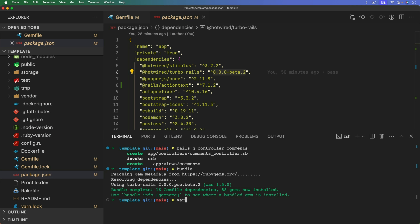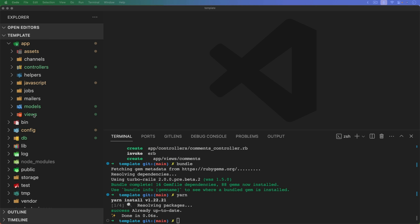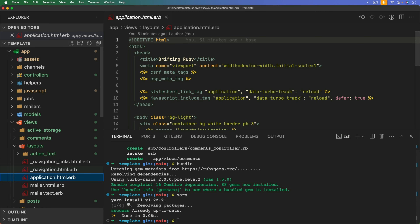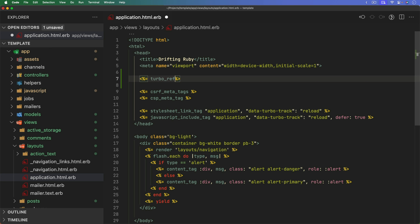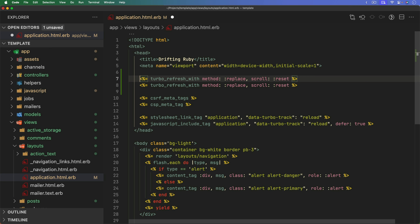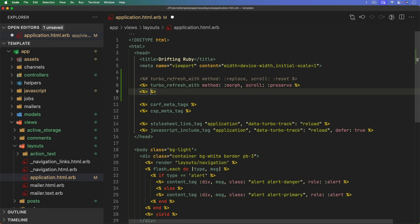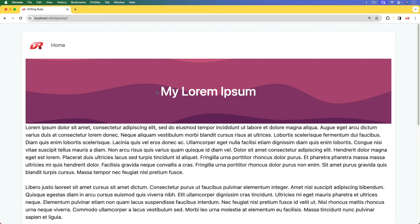We need to come into views/layouts/application.html.erb and in the head make a couple of changes. We now have a turbo_refreshes_with helper. We can pass a method parameter and a scroll parameter. For default functionality, the method would be 'replace' and scroll would be 'reset'. However, if we change the method to 'morph' and scroll to 'preserve', and also add a yield :head, that enables the new morphing behavior.